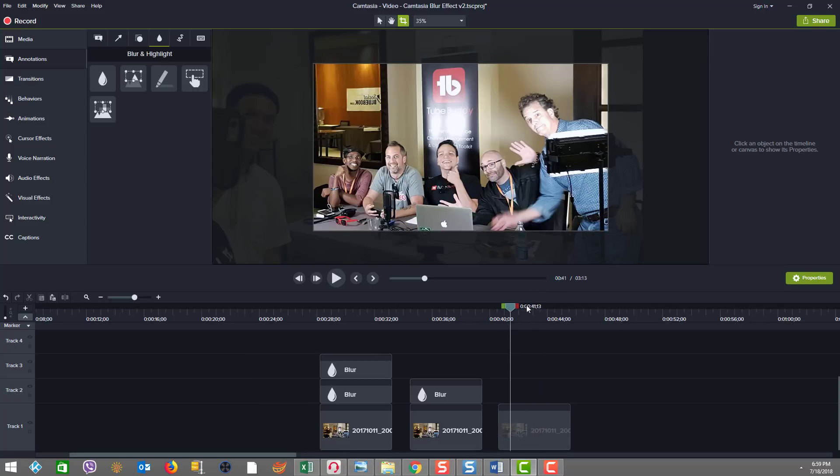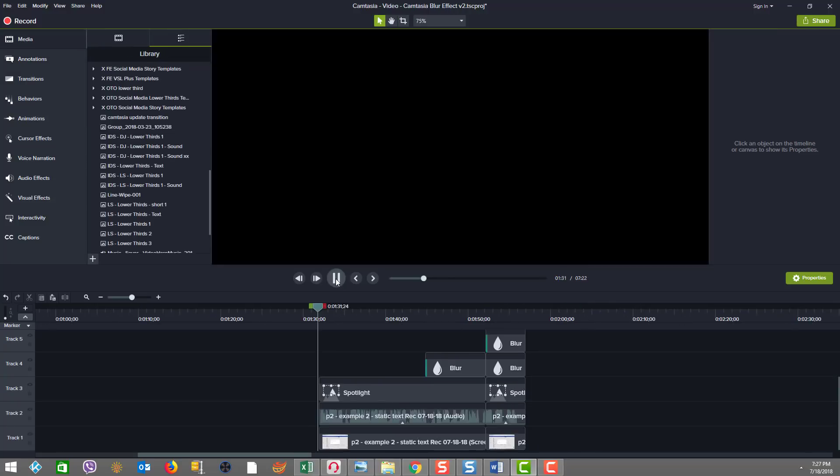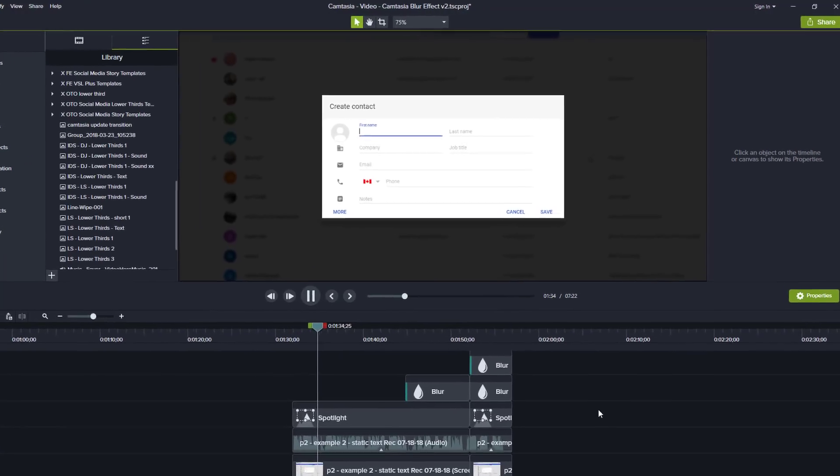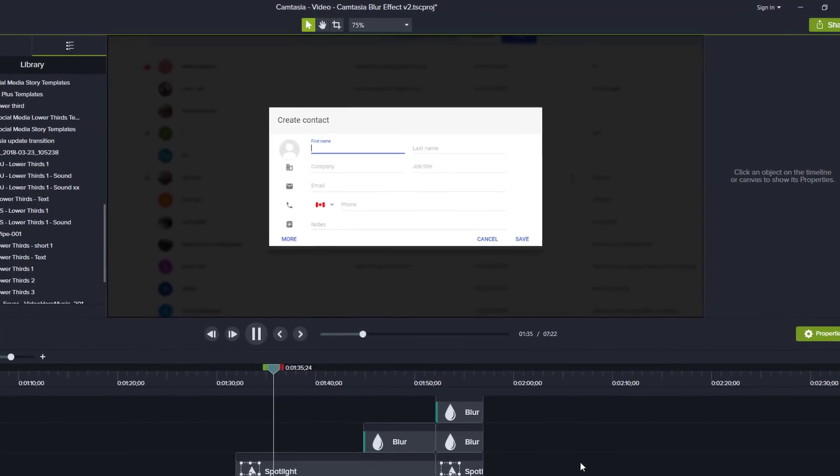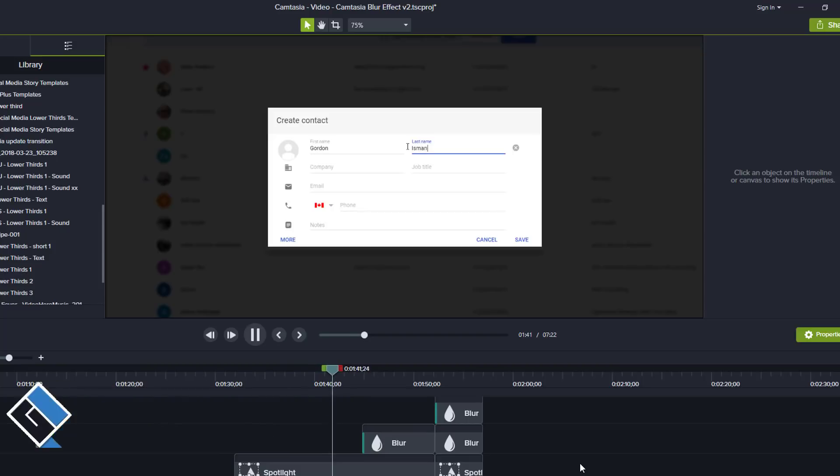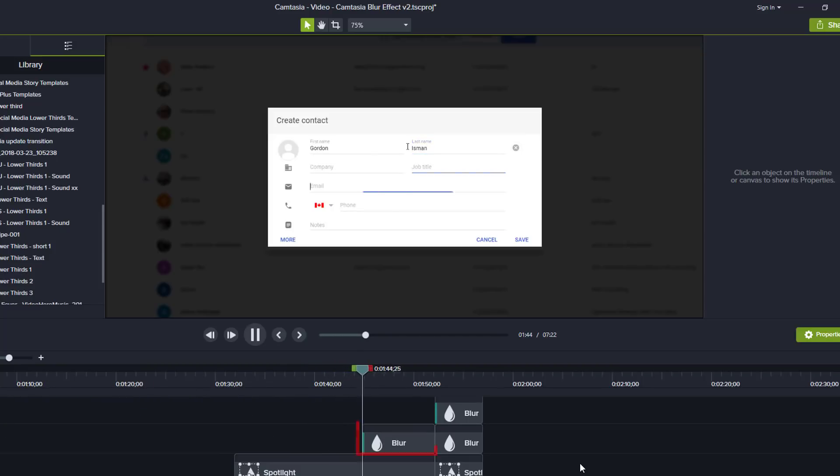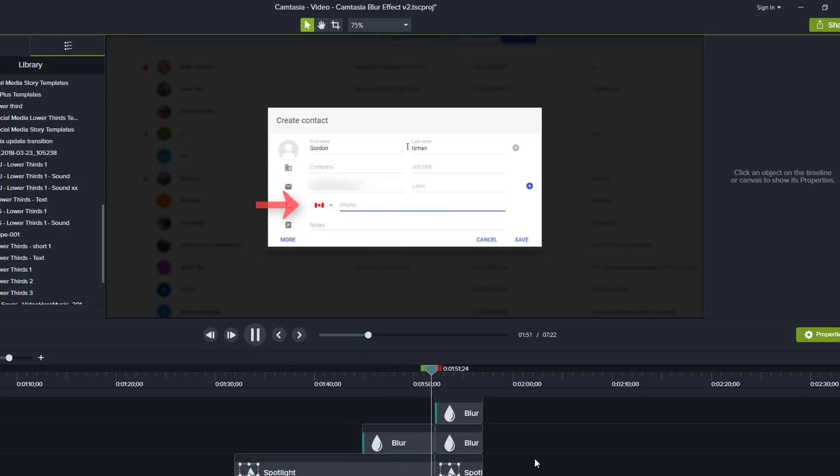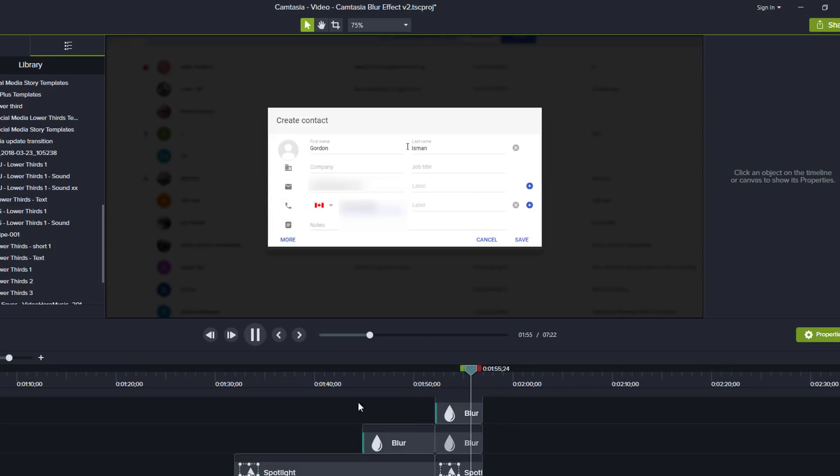In example two, there is some sensitive information like email address and phone number if we didn't want those to be shared. So let's just pretend we were creating a contact for me and we just wanted to get to hiding the information around email address and phone number. So I'm just entering those in and showing you how we would mask them.